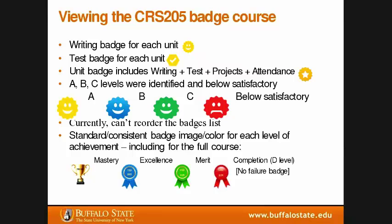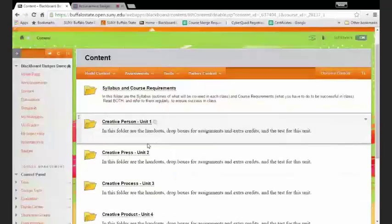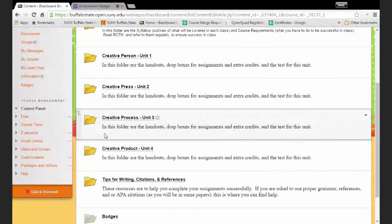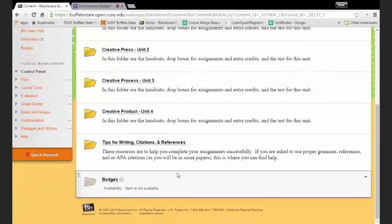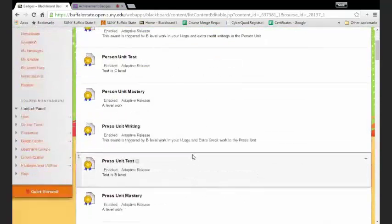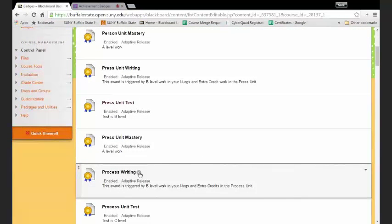Joe plans to do it differently in the future. The demo shows how his course is laid out — four units: Creative Person, Creative Press, Creative Process, and Creative Product, representing the four areas of creativity. The badges folder is not available to students. Opening it shows just the standard generic icons rather than the custom colors and images Joe used — it's simply a housing area for the badges.